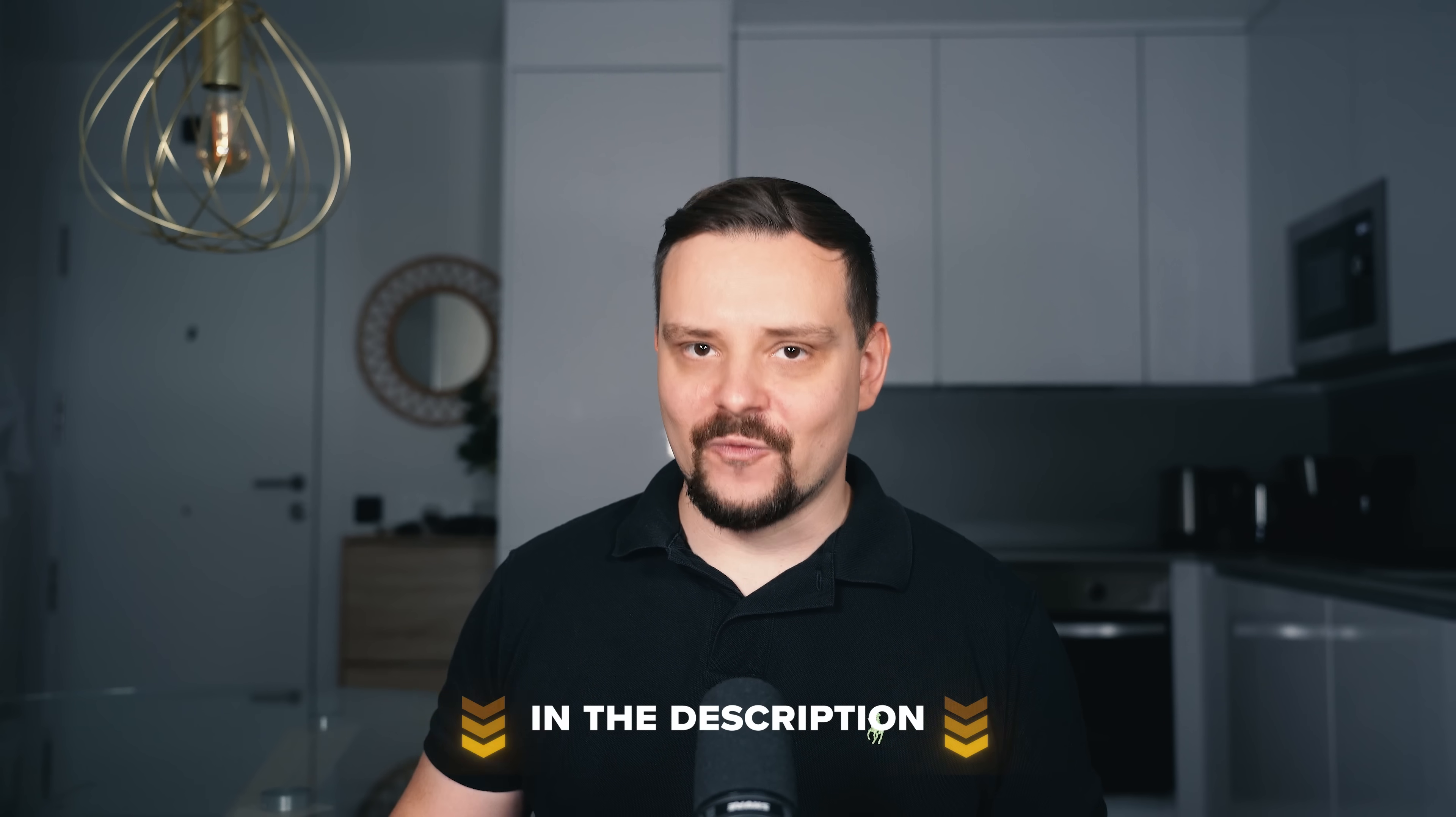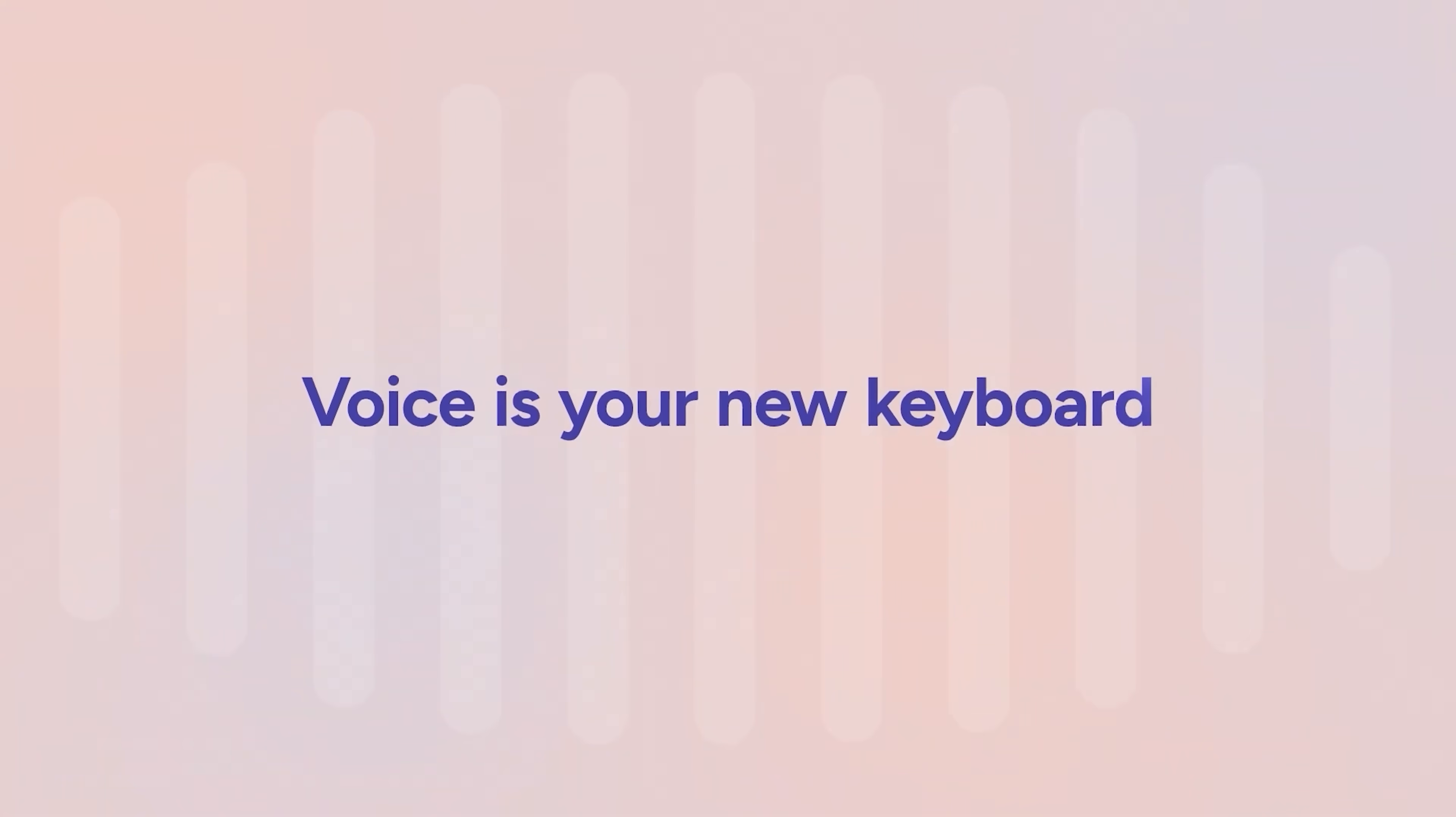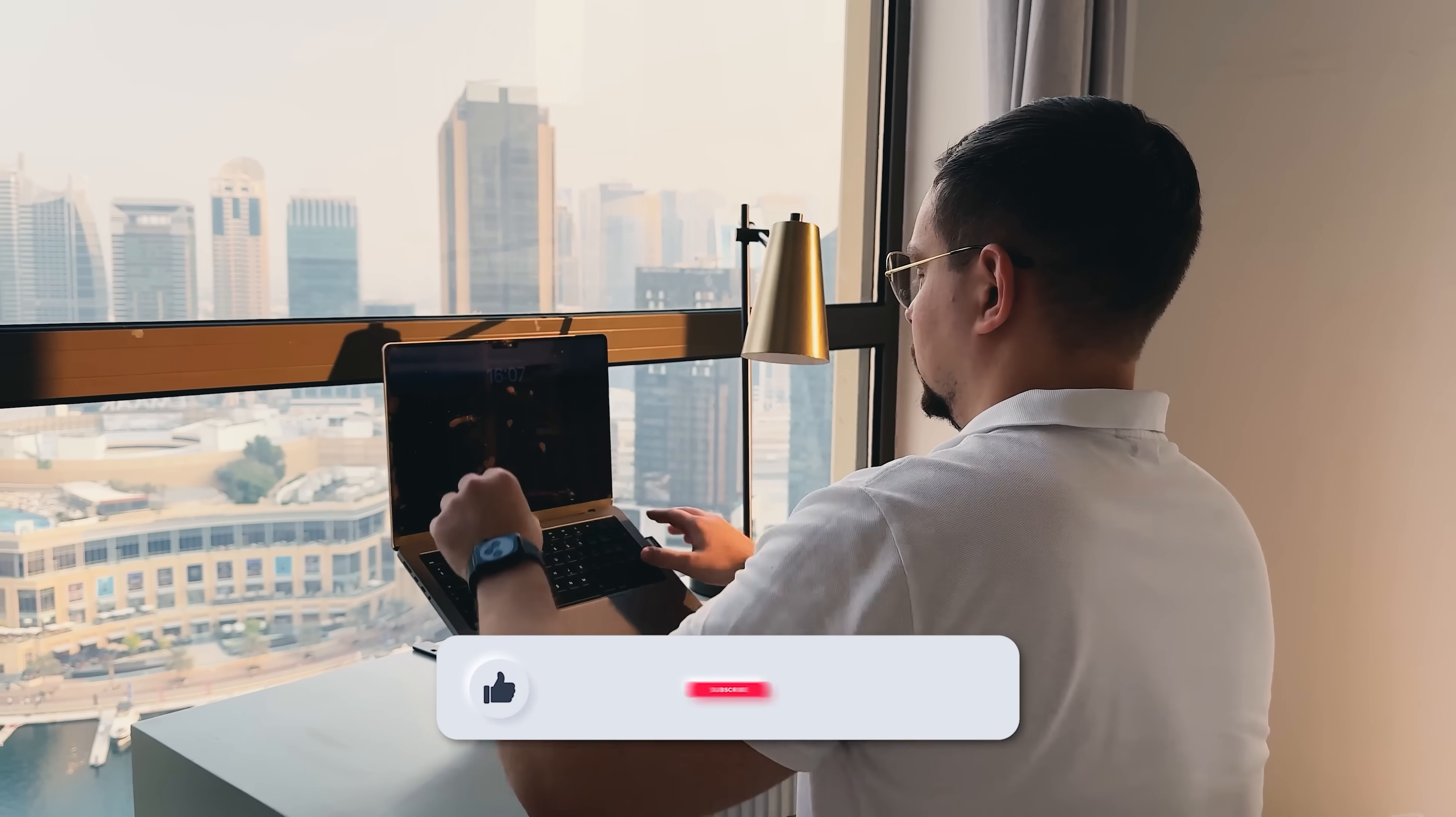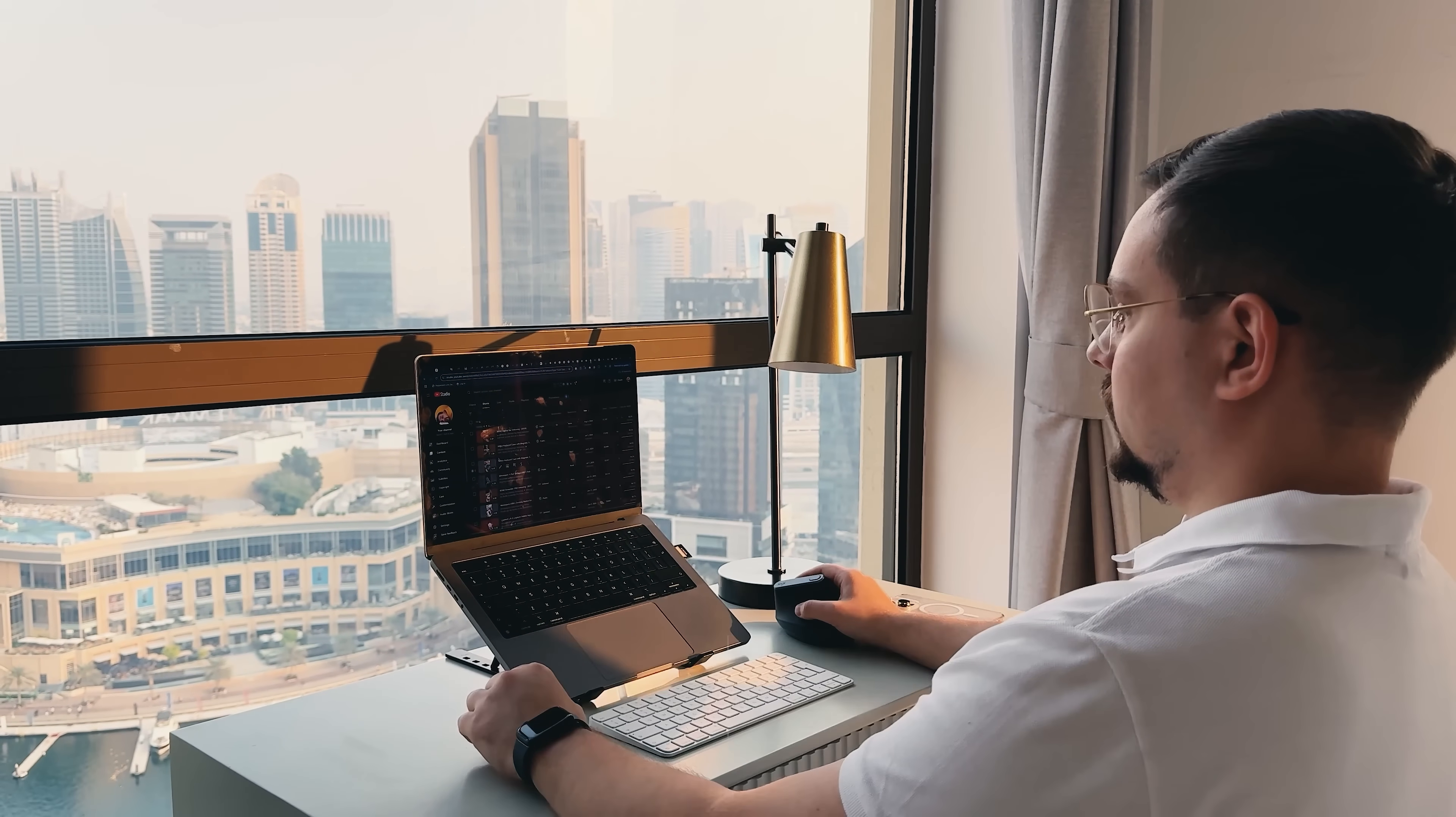Click the link in the description and use my discount code DANIELTECH20 to get 20% off. And hey, if you end up trying Willow Voice, let me know how it goes in the comments. I'd love to hear your experience, especially if you're switching from another dictation tool. As usual, don't forget to like this video and subscribe to my channel. Thanks for watching. Until next time.